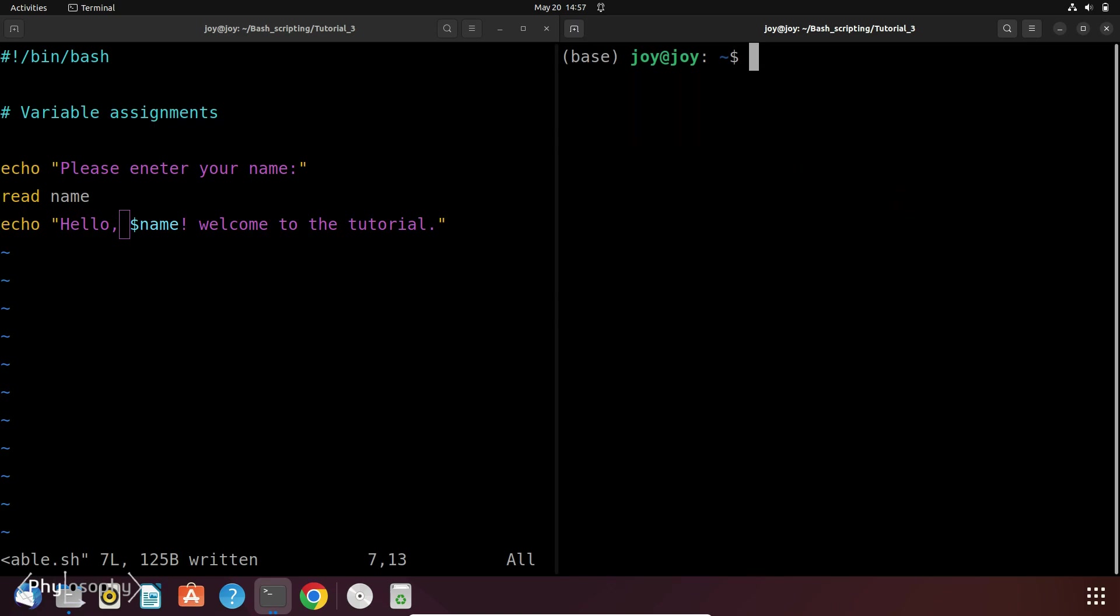But we can also make this script more compact. We can use some options with the read command. Here I am going to use the option dash p with the read command to prompt the message to the user before reading input.